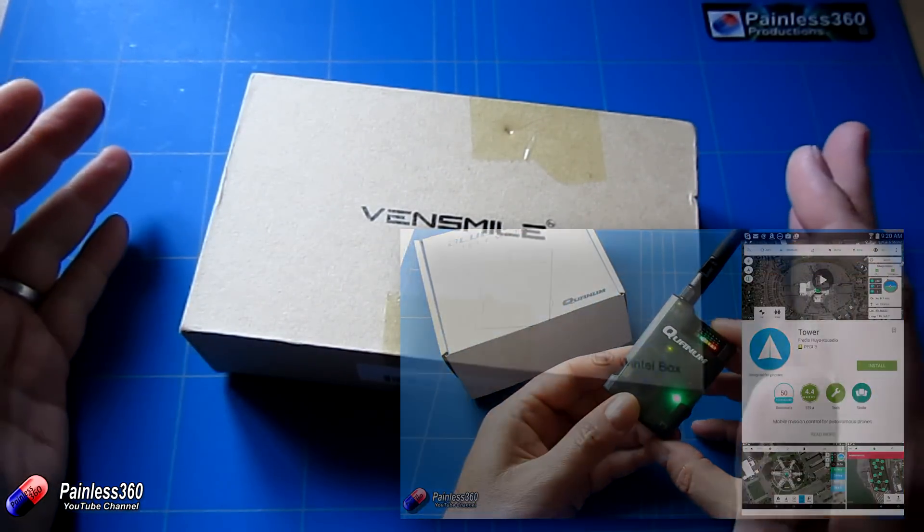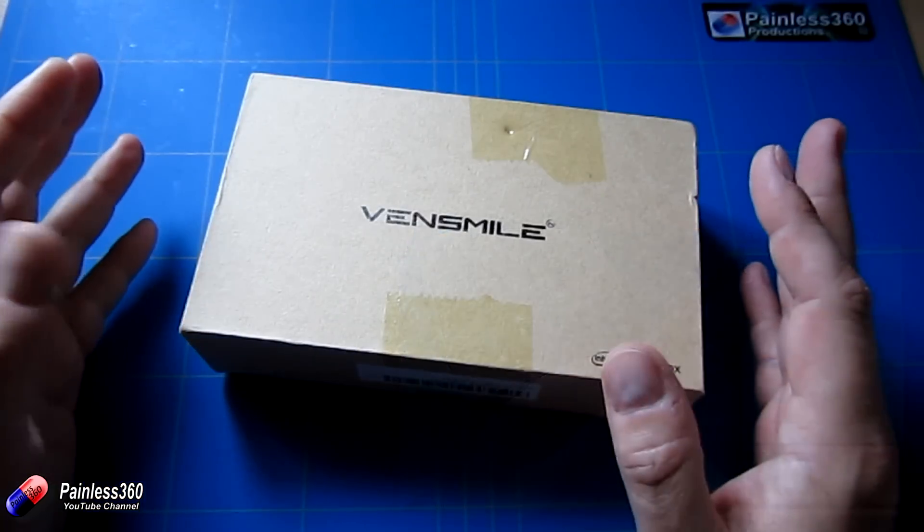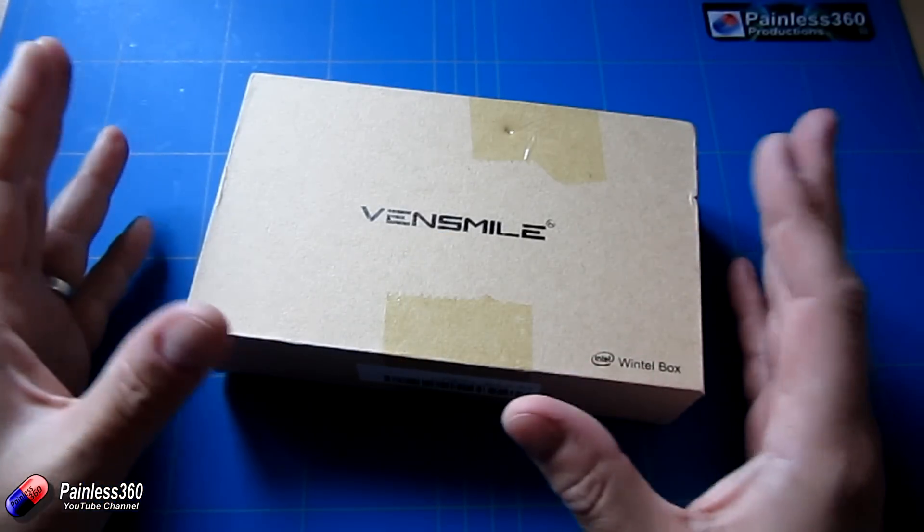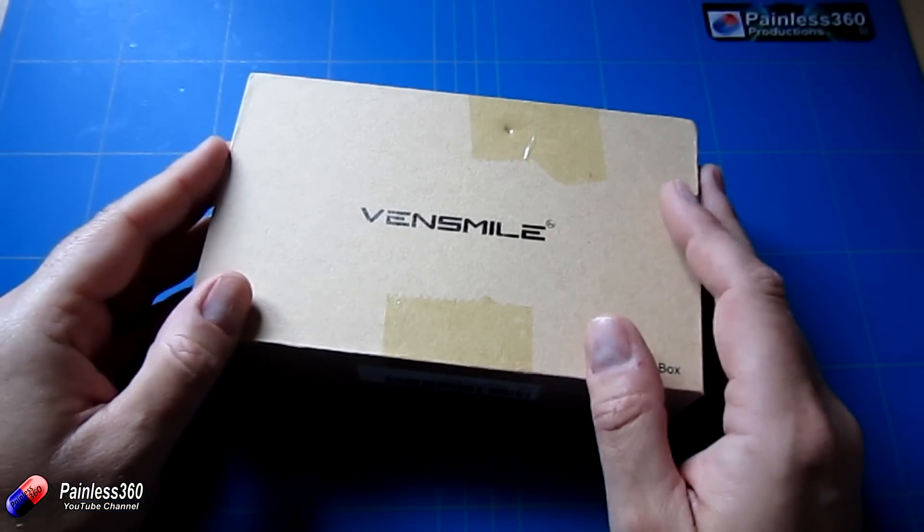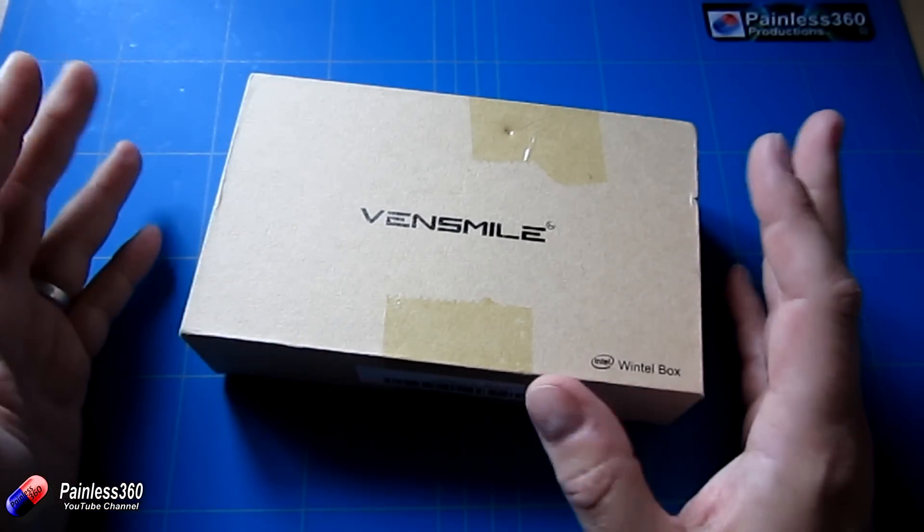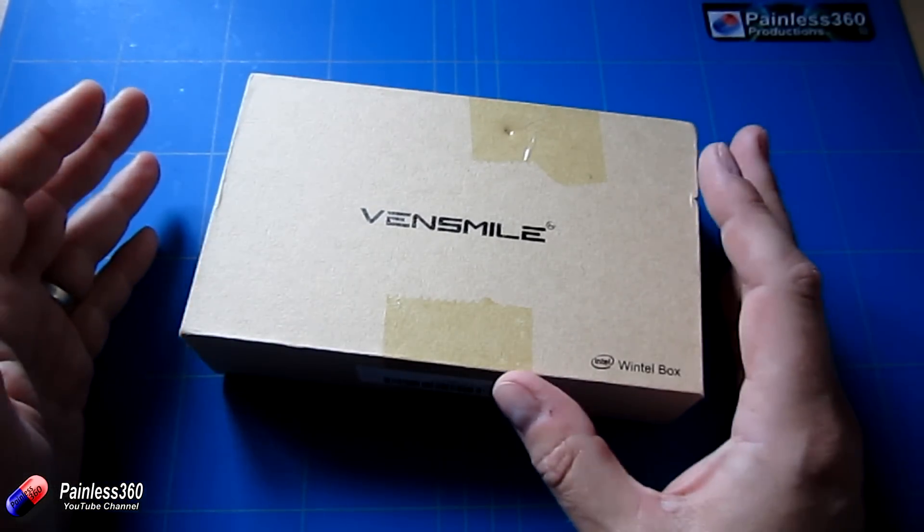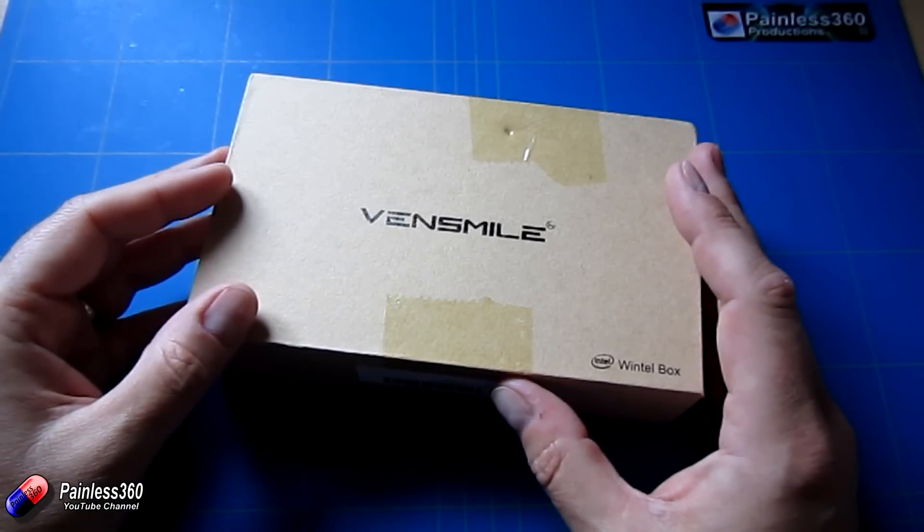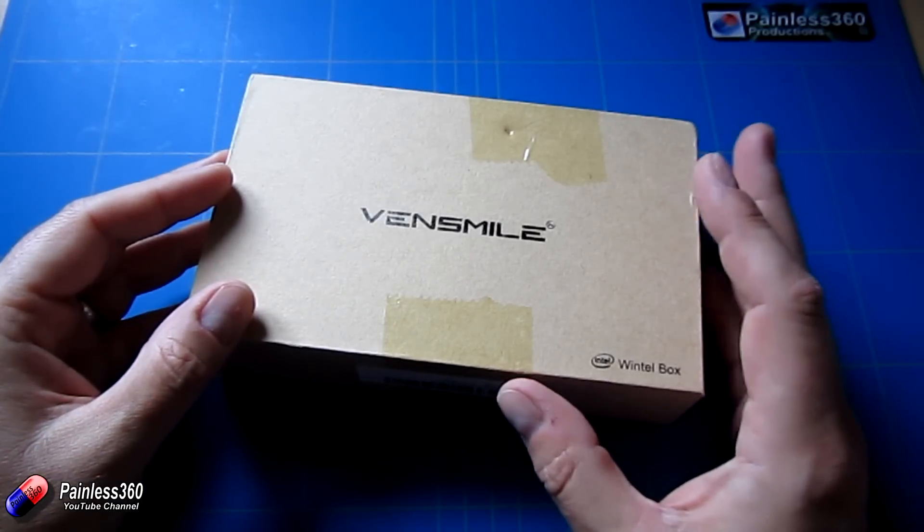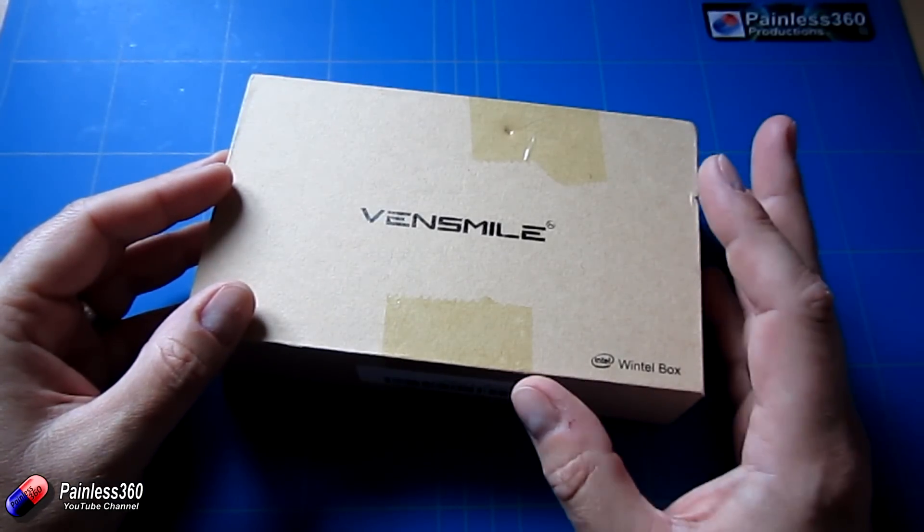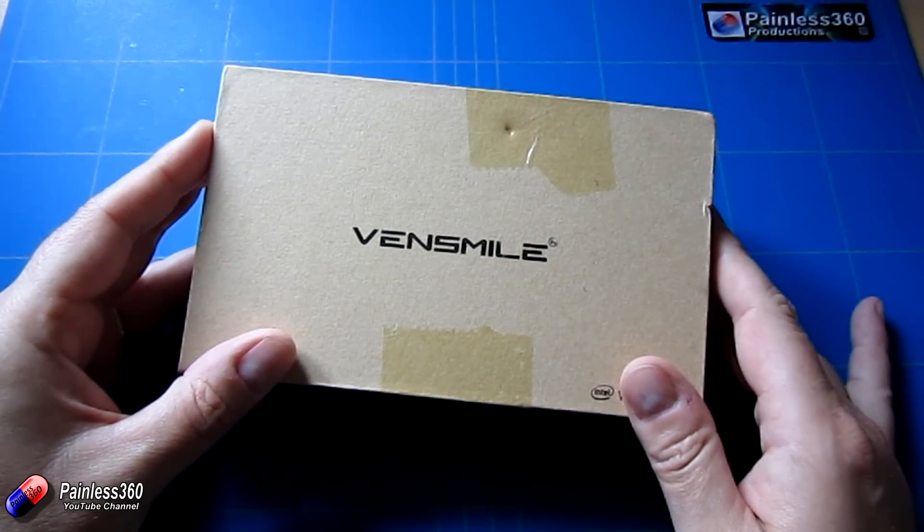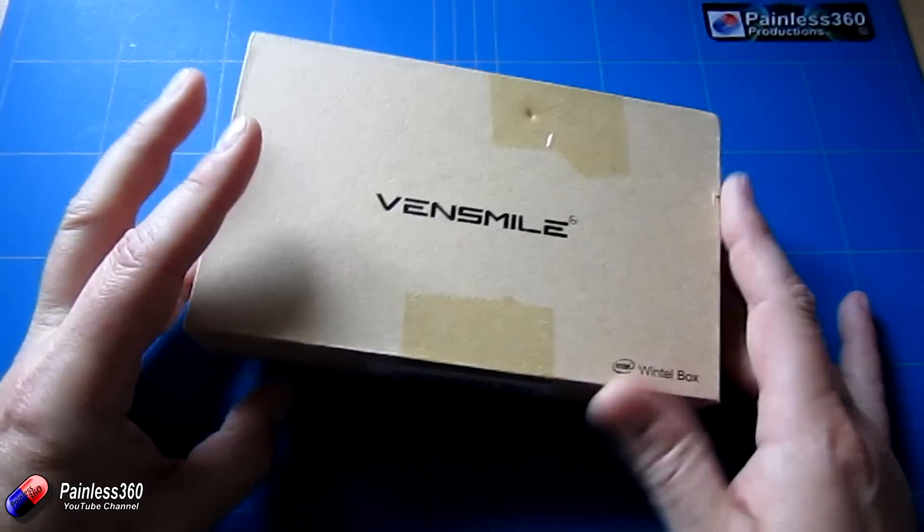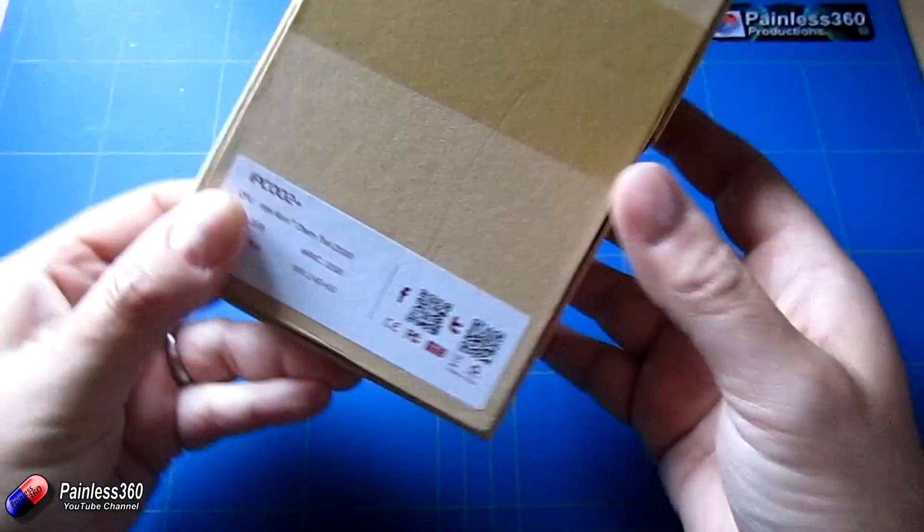Now the very first idea that I had was this one here. So we're going to take a look at this. This is a slightly different way of getting a PC to the field to use in the hobby. Now this is a Vensmile machine.